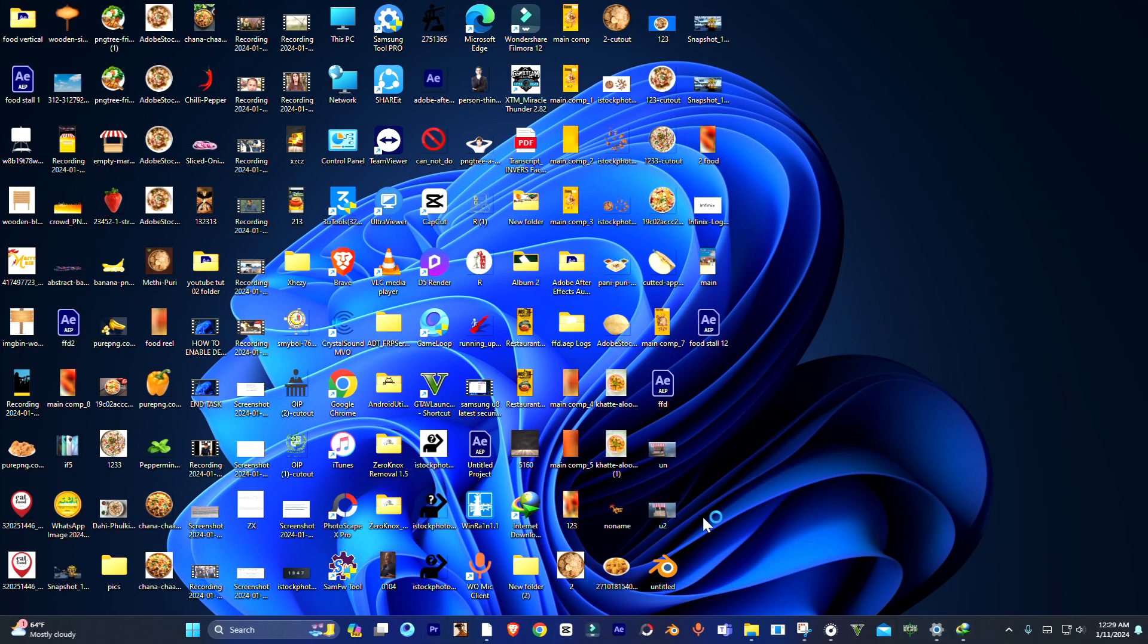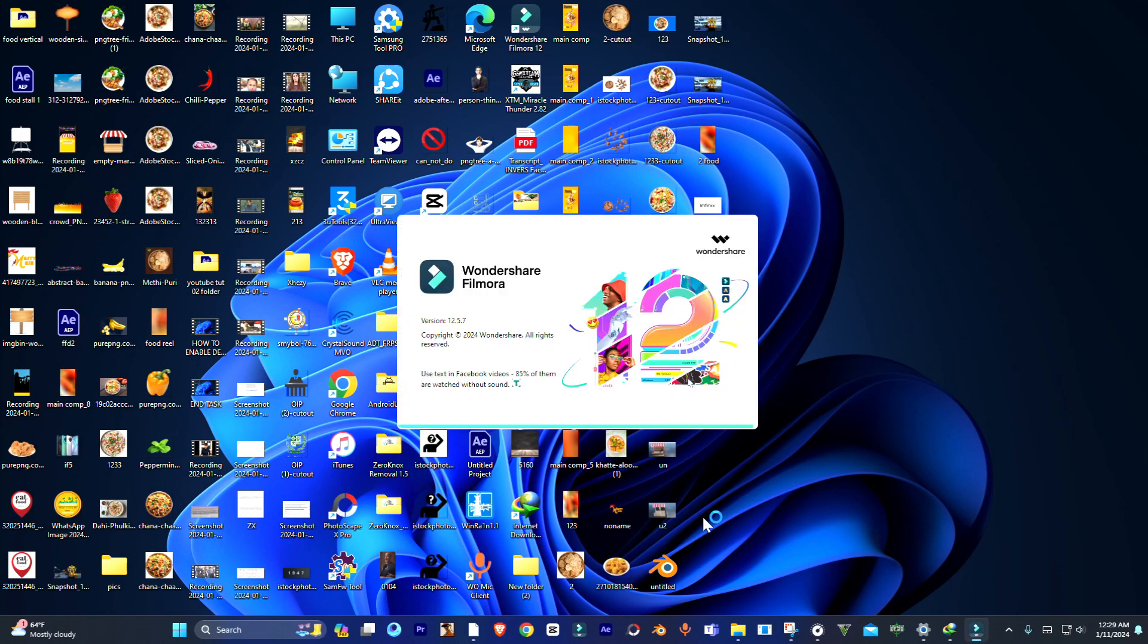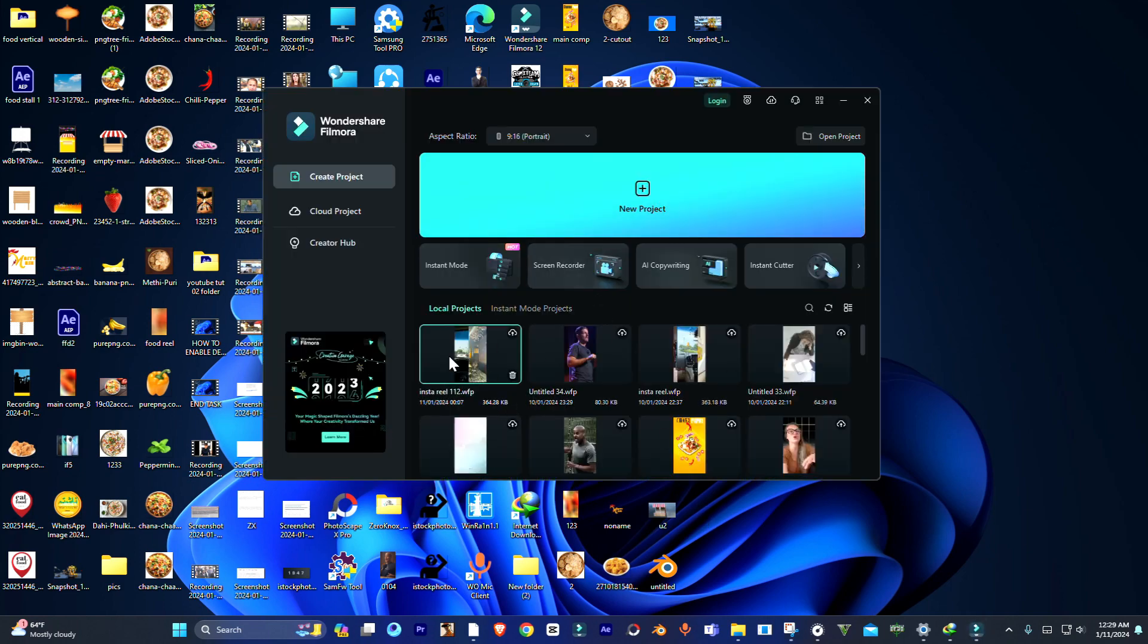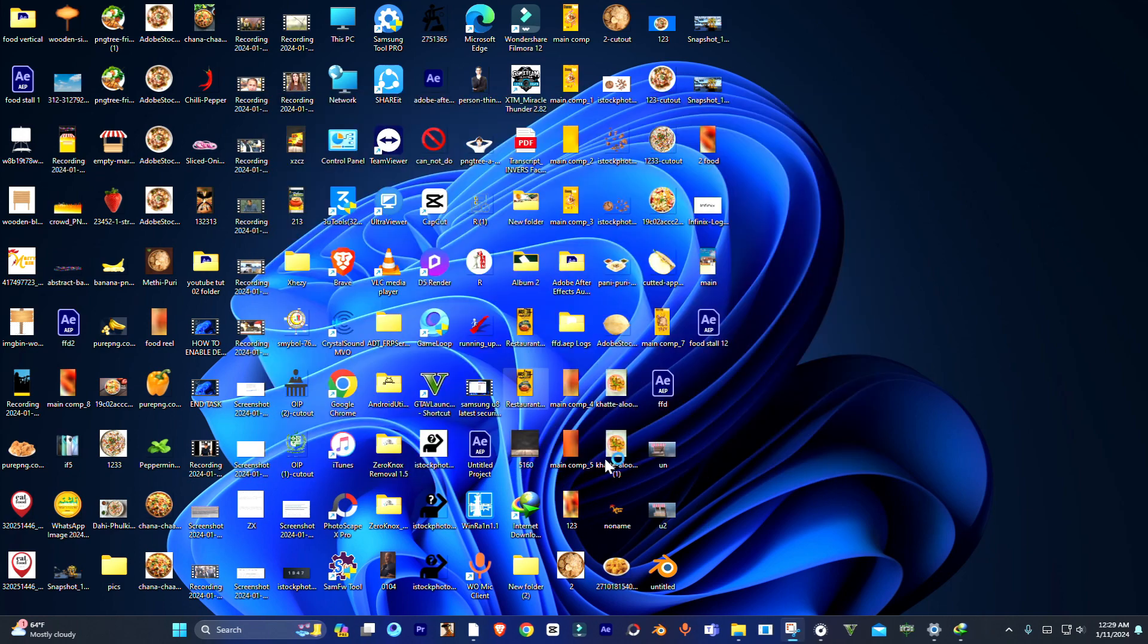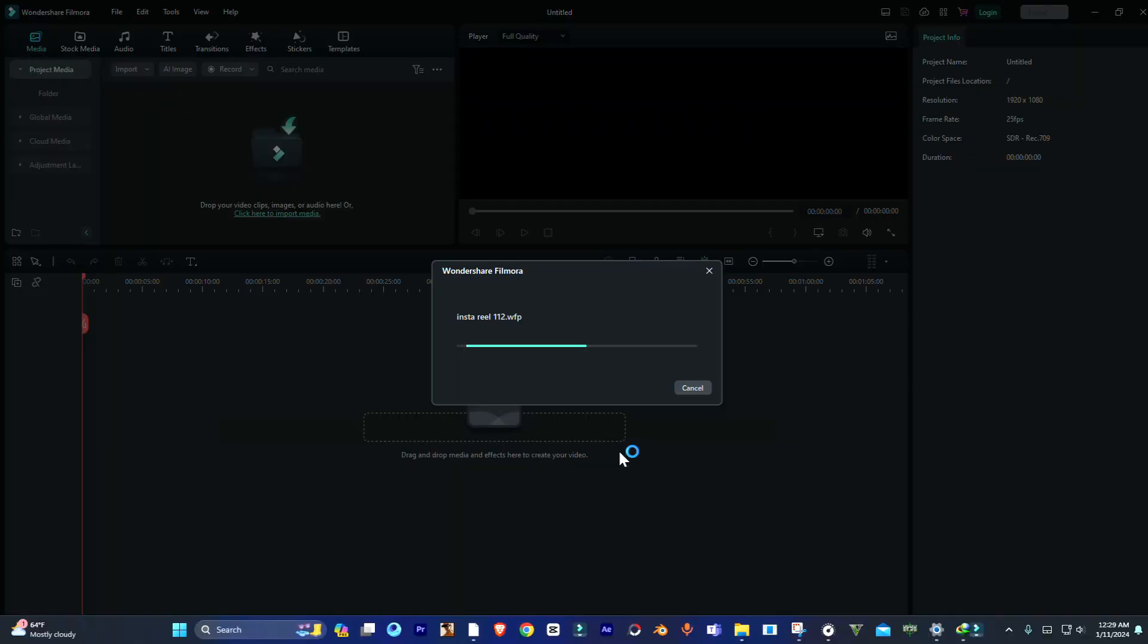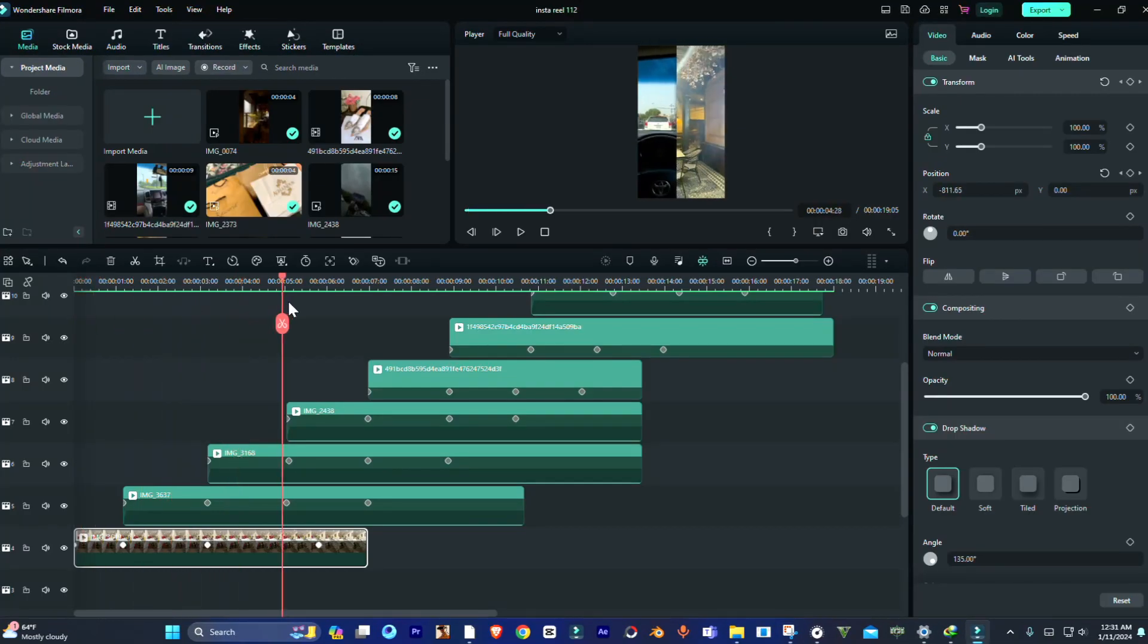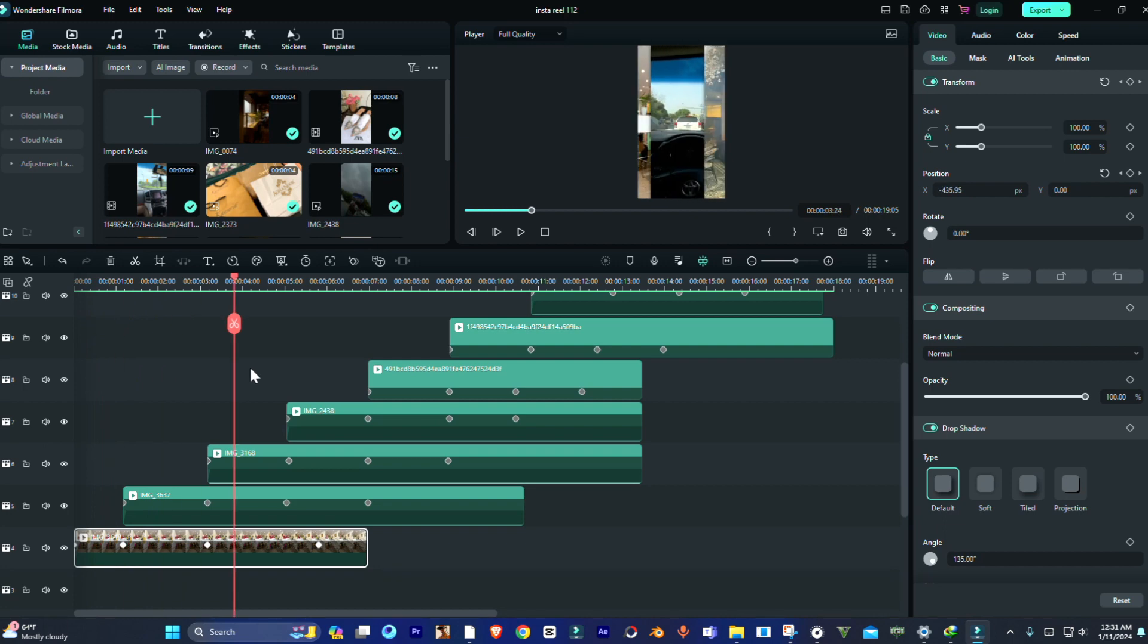Now guys, open it again and this time open the project you are working on. There you can see guys, the error is successfully fixed.